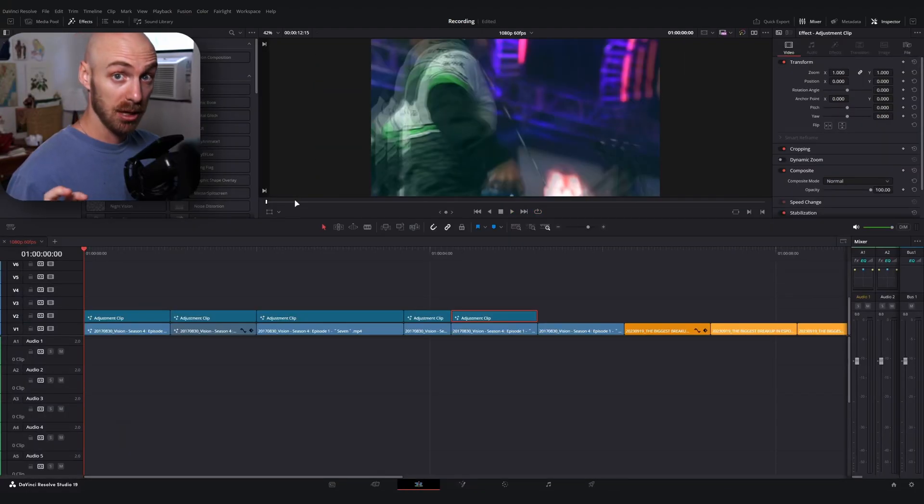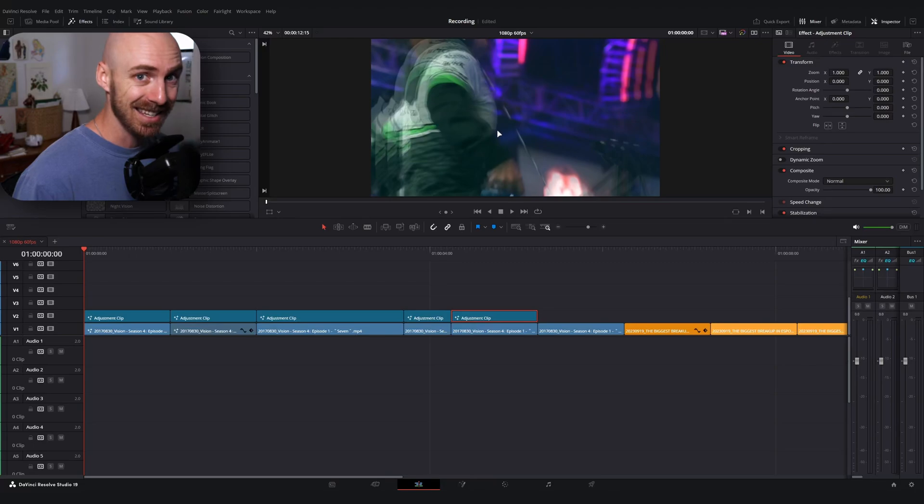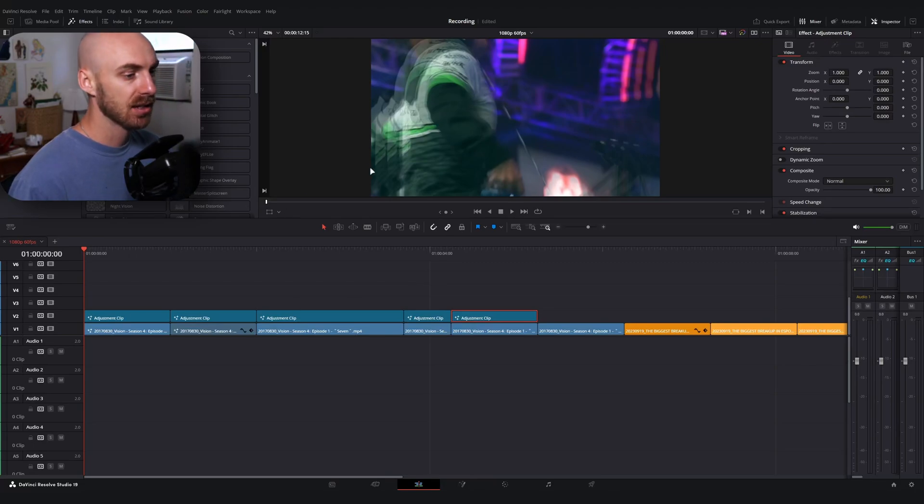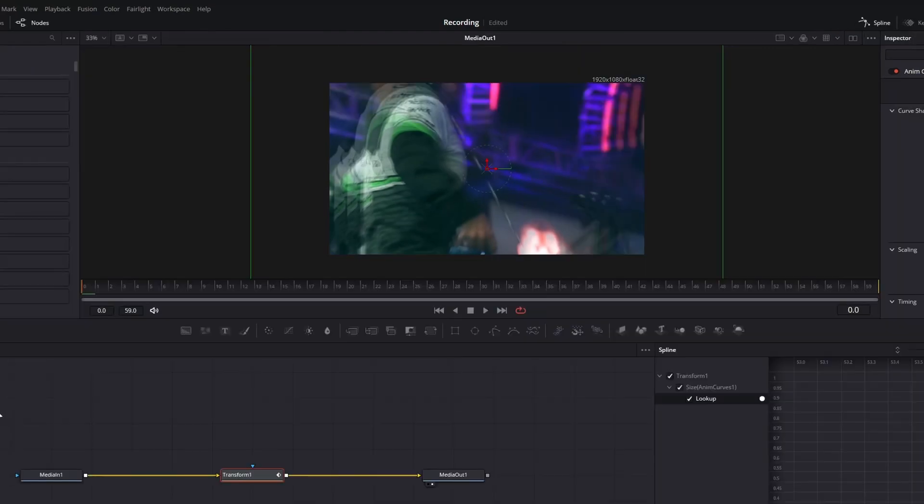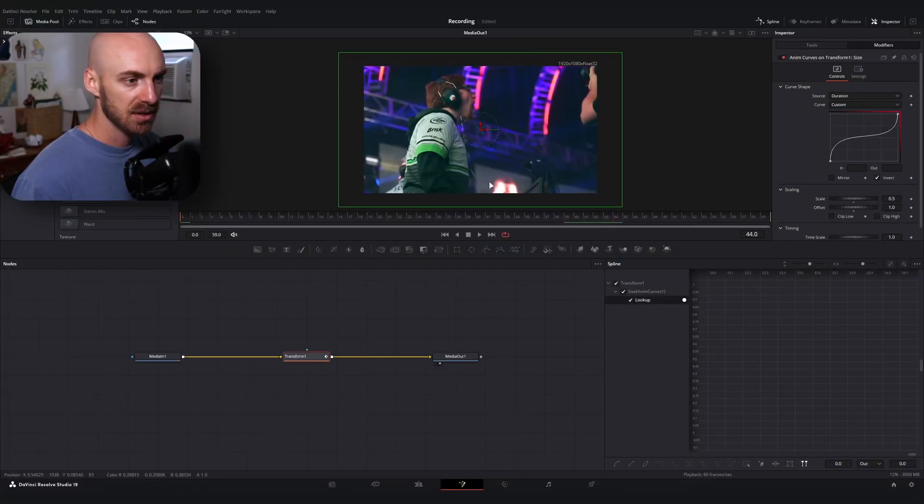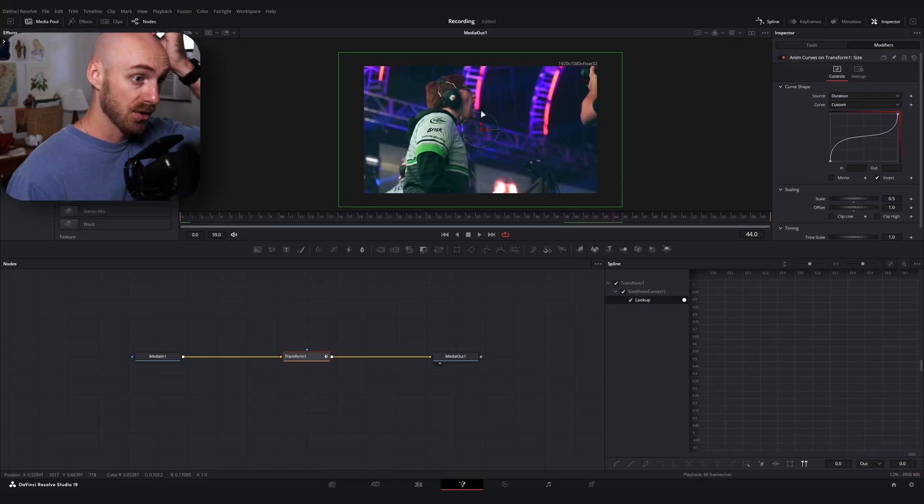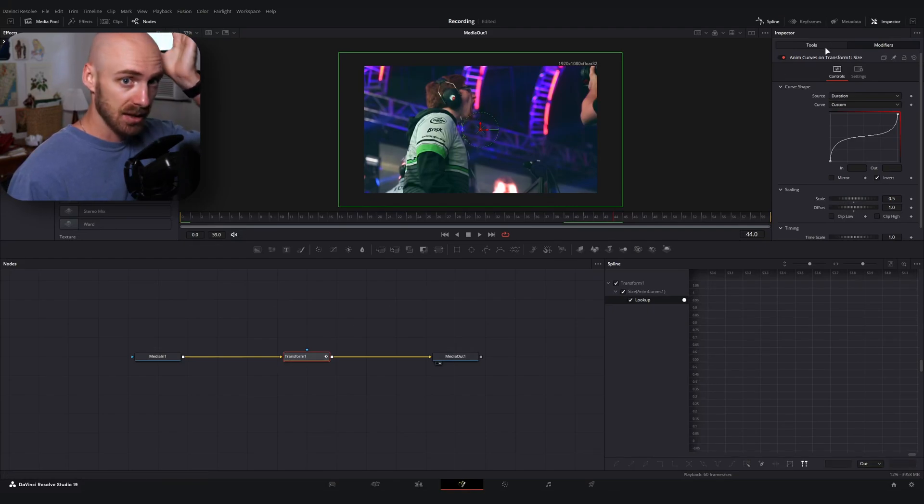The other thing that will be important for this to look good is to change the location at which it is zooming from. For instance, on the starting clip we're zooming out from the middle, but in reality most people are probably going to want to see Mr. Seth Abner's face.